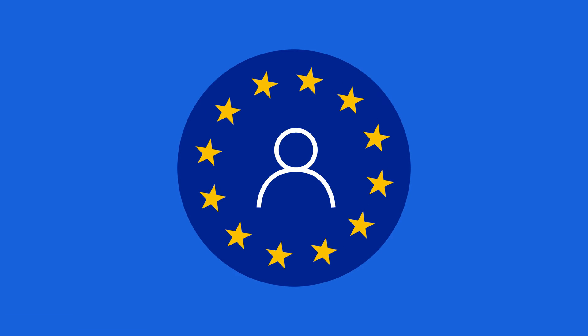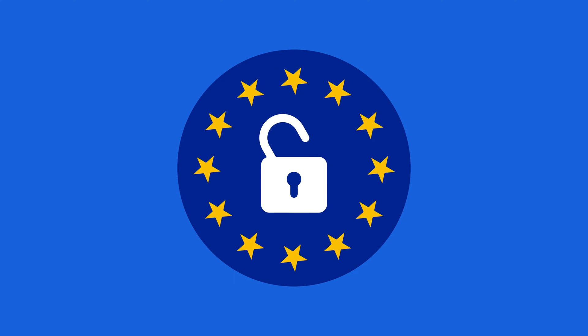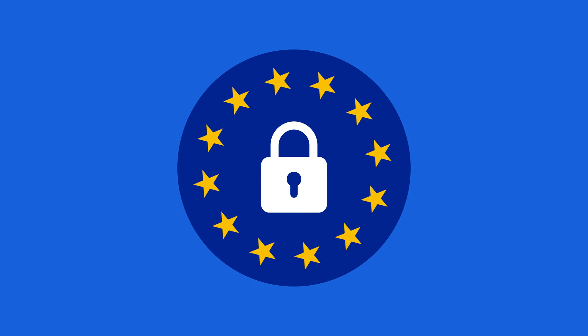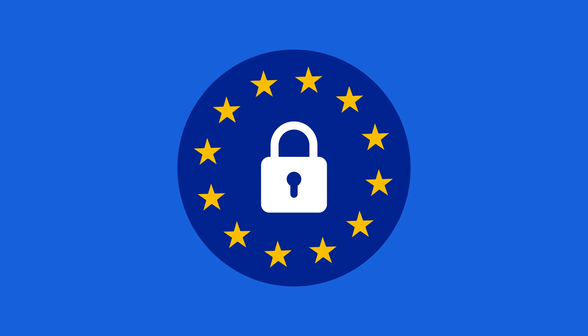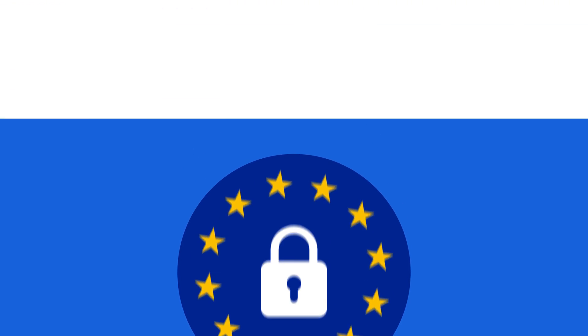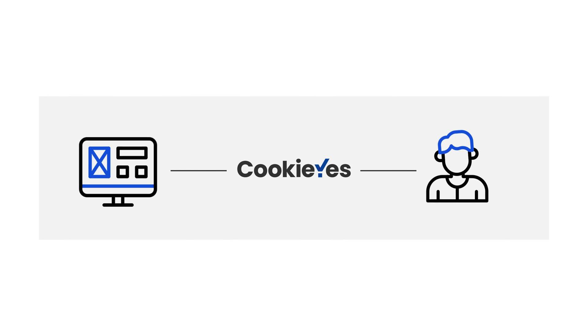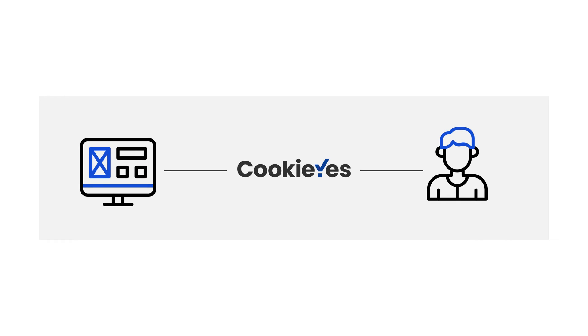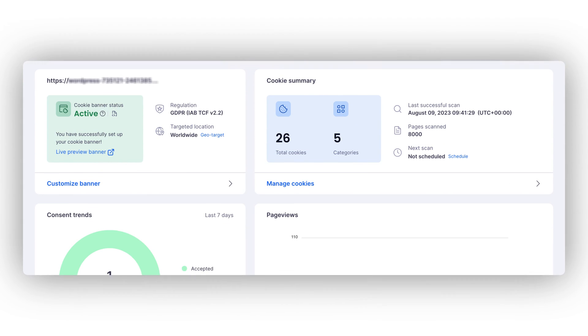GDPR empowers individuals to have greater control over their data, and as businesses, it's crucial to handle personal data responsibly. Cookie Yes allows you to process personal data collected via cookies in a responsible and compliant way.